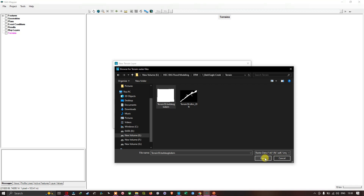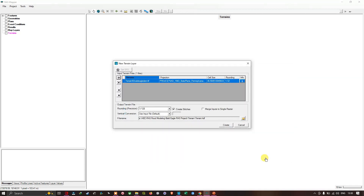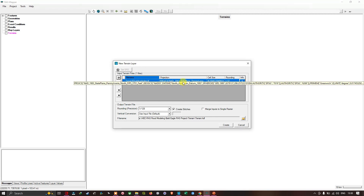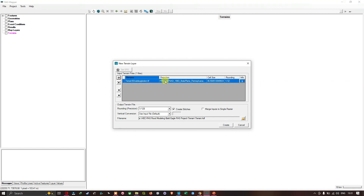I'm going to click Open. Here you can see the file name — 'terrain_50_bald_eagle_dem.tiff' — and the projection is given as NAD 1983 State Plane Pennsylvania. Once the file has loaded, you can see a number of different sets of information including info, rounding, cell size, projection, and the file name.